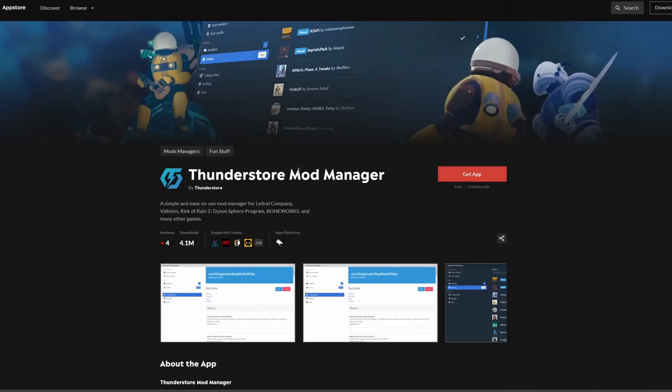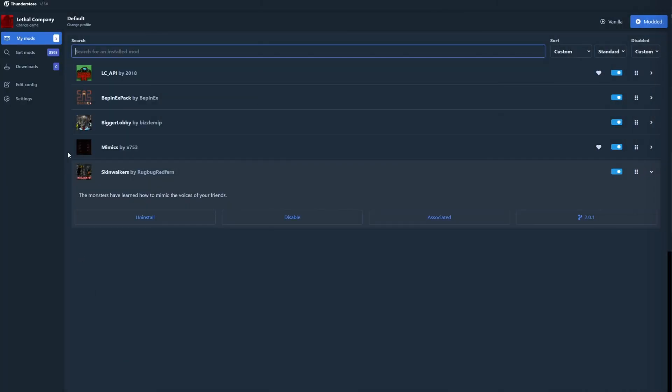You have the Thunderstore Mod Manager and it's the easiest way to do it. So you get this app right here and then you go ahead and open up that app.